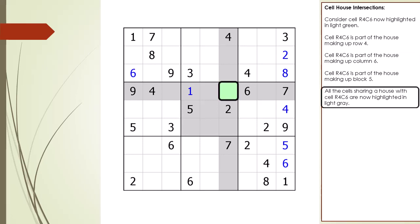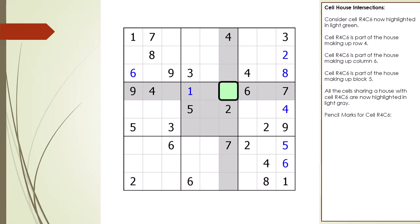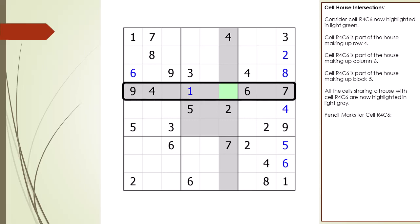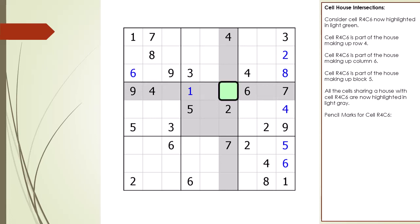All the cells sharing a house with cell 4,6 are highlighted in light gray. The intersection of cells and houses becomes important when placing pencil marks. We can't place a 1 as a pencil mark in cell 4,6 because there is already a 1 in cell 4,4, and there can't be two number 1s in the house making up row 4. We can't place a 2 as a pencil mark in cell 4,6 because there is already a 2 in cell 5,6.